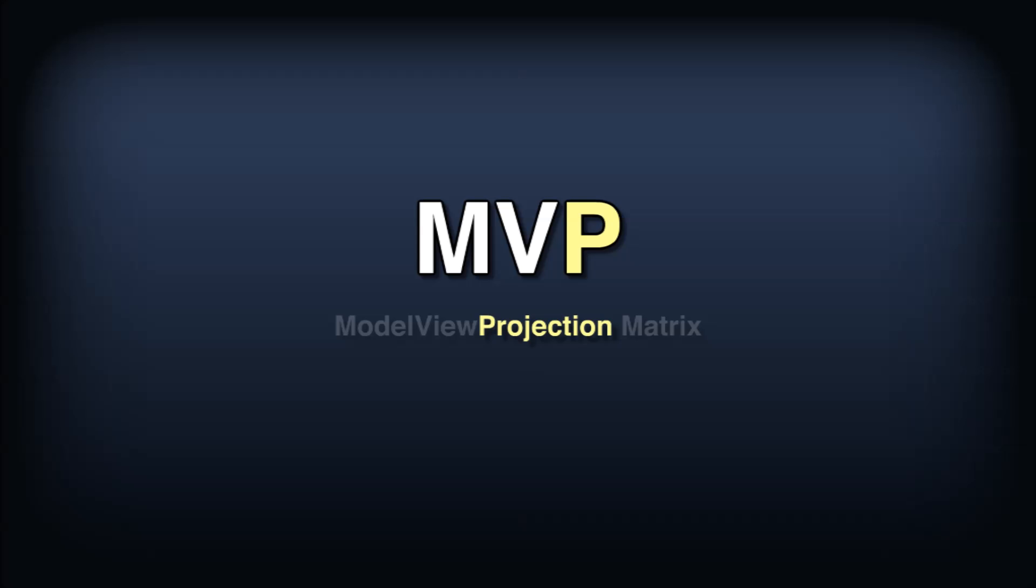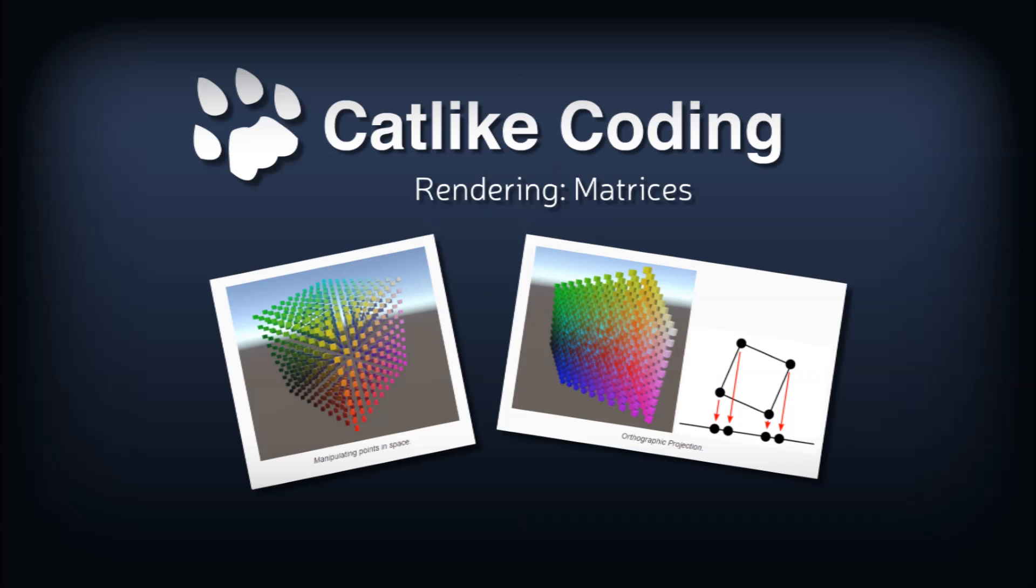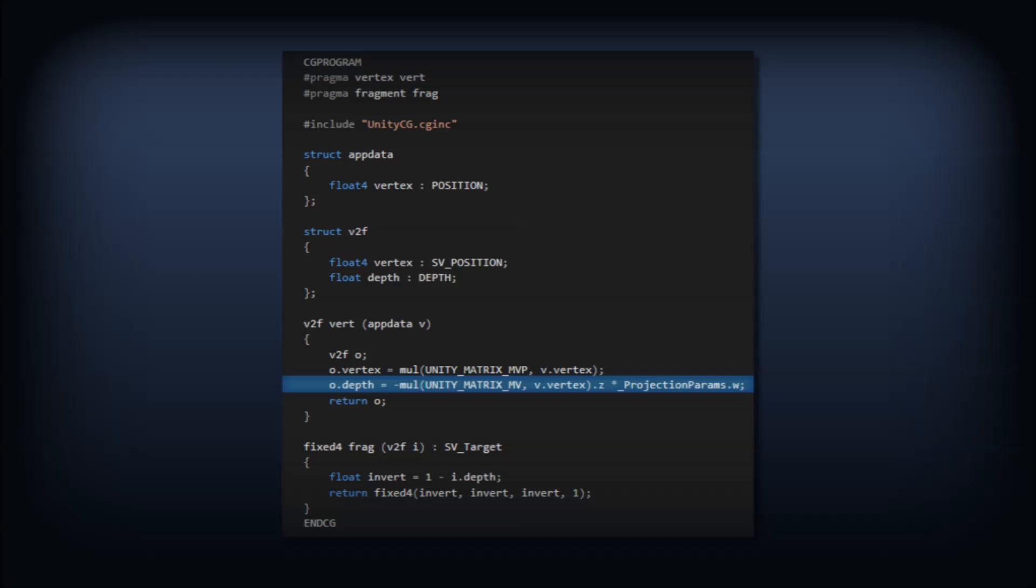Okay, that's it for this detour on matrix transformations. If you want to really learn this stuff, you should check out cat-like coding's write-up on matrices. It's a great walkthrough on this topic using familiar unity concepts and code snippets. I'll throw a link to it in the description. Back to our shader.